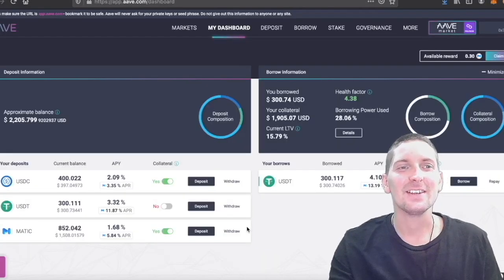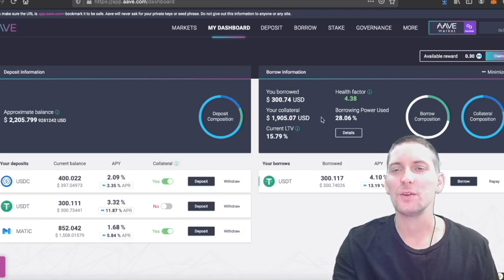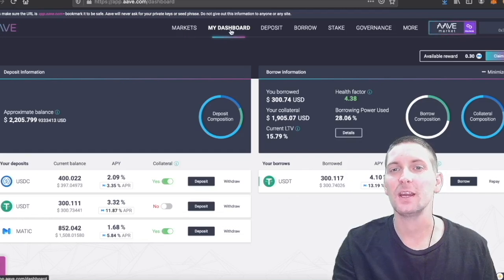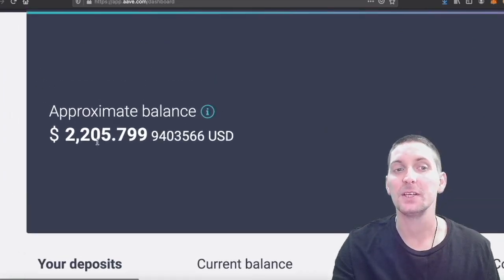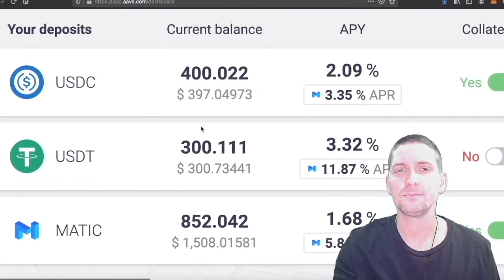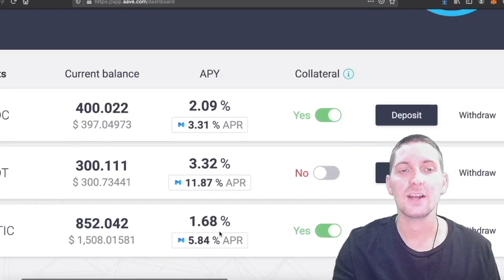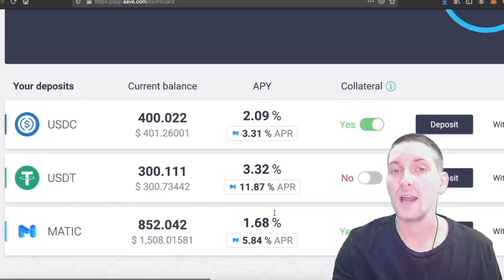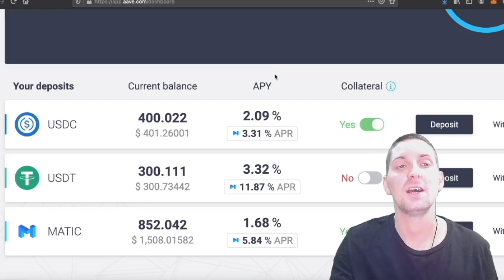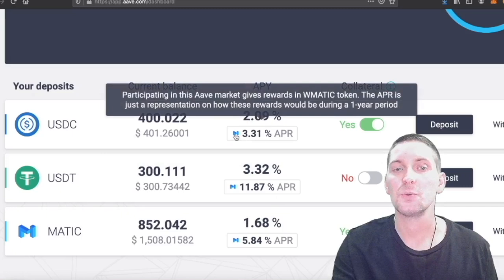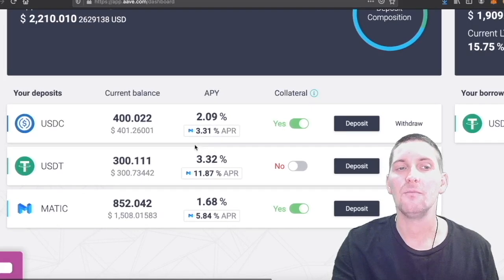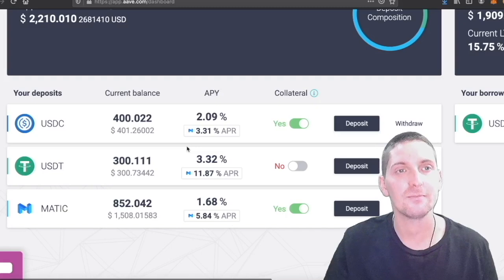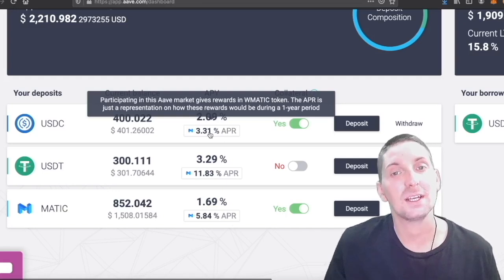Right, so here is Aave, and this is one of my wallets for Aave. Here you can see it's a lot of circles and wheels, and we're just going to spend a little bit of time talking about the dashboard and what's going on here. My balance in Aave is approximately $2,200. I have deposited $400 of USDC, $300 of USDT, and 852 Matic, which is $1,500 as of now. We have some APYs because for holding your assets in here, you are growing your assets. My USDC is growing 2% annually, USDT 3%, Matic by 1%. But also we have this box under here, which has a little Matic icon. This is how much Matic I'm being rewarded with for using Aave. This is the kind of partnership they have going on right now. Participating in the Aave market gives you rewards in Wrapped Matic token.